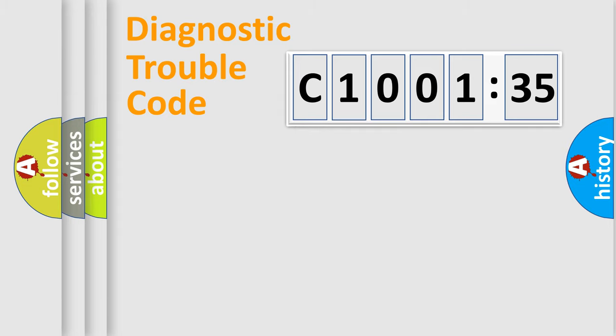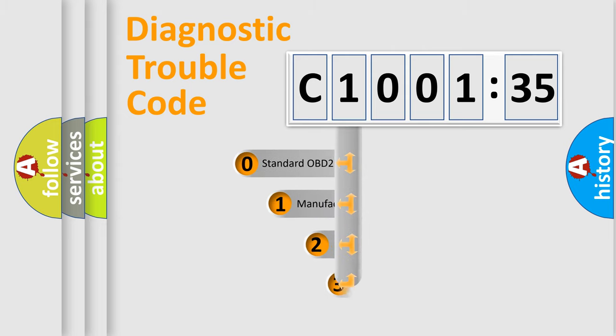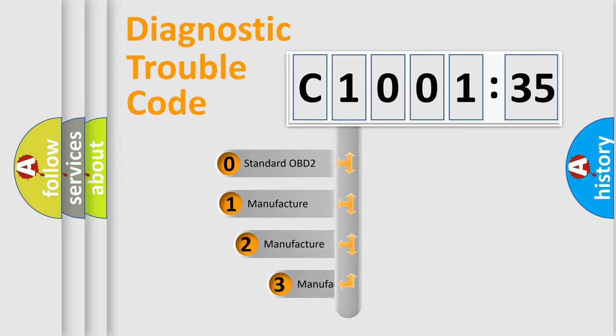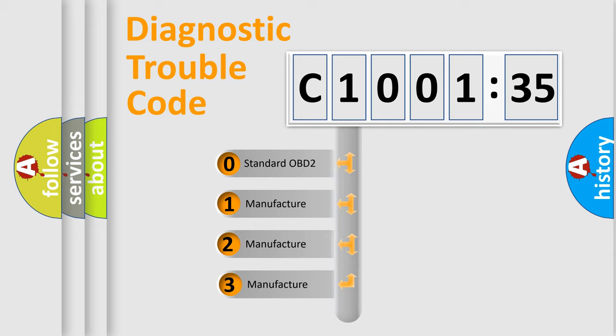Powertrain, body, chassis, network. This distribution is defined in the first character code.